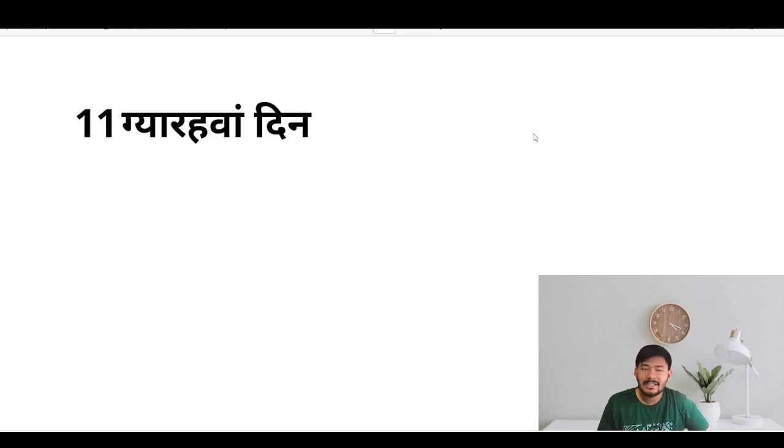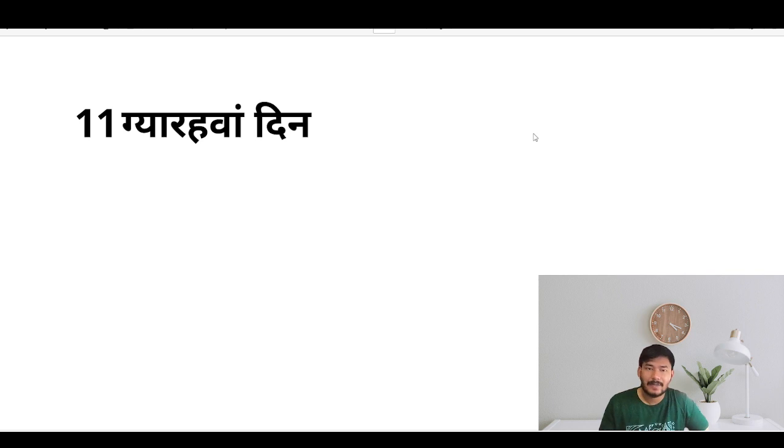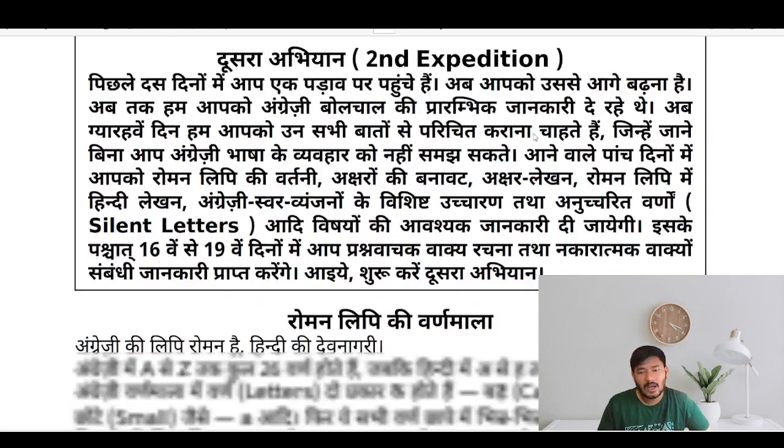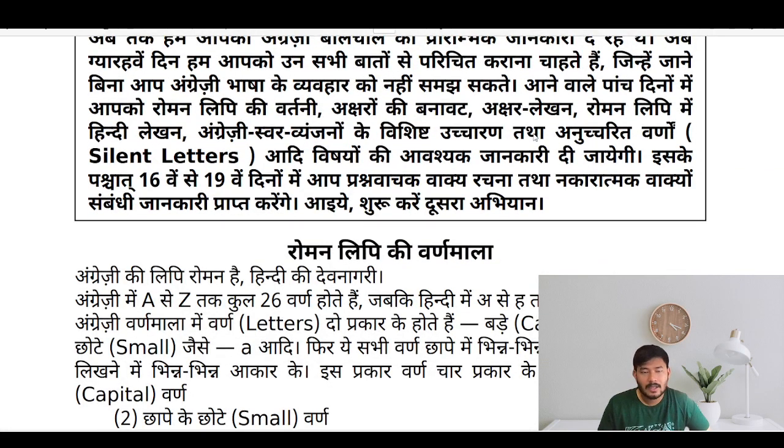Hello dear learners, this is day 11 of our English streaming course and today we'll be learning about alphabets.